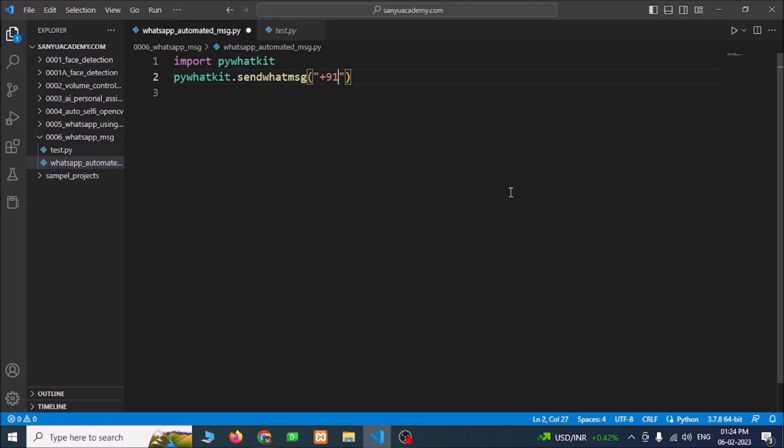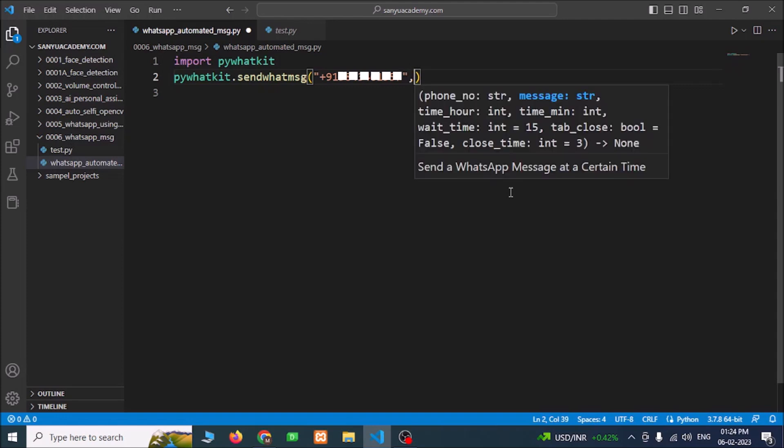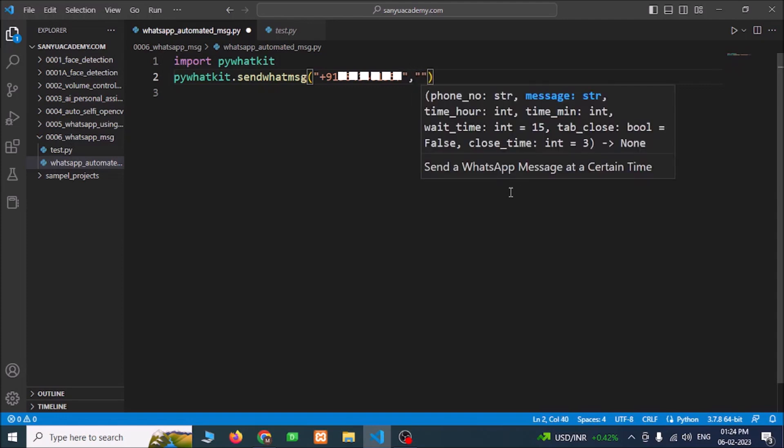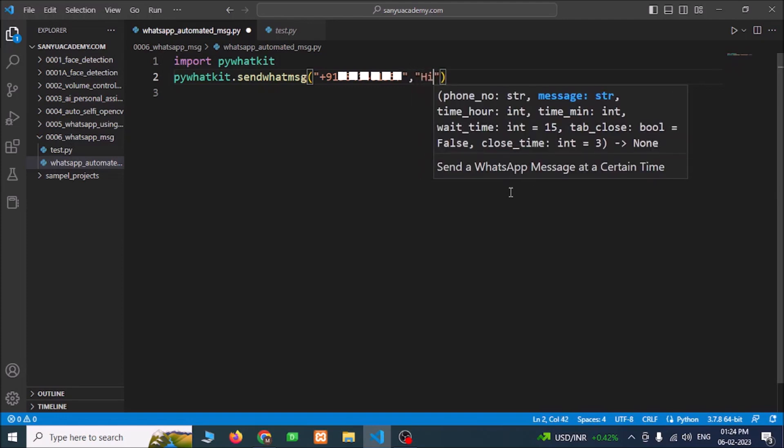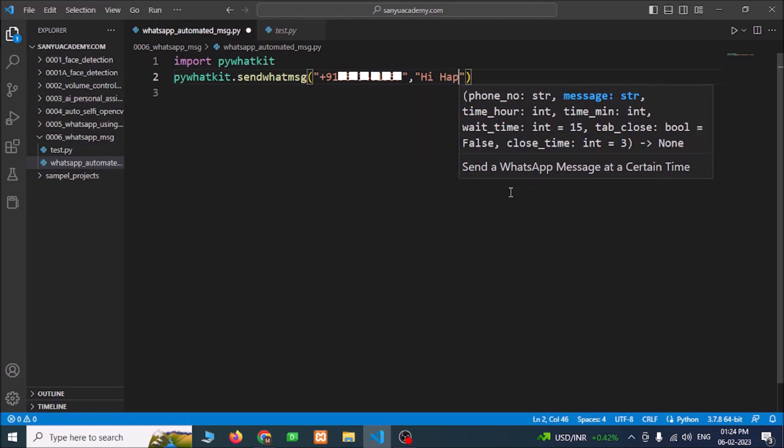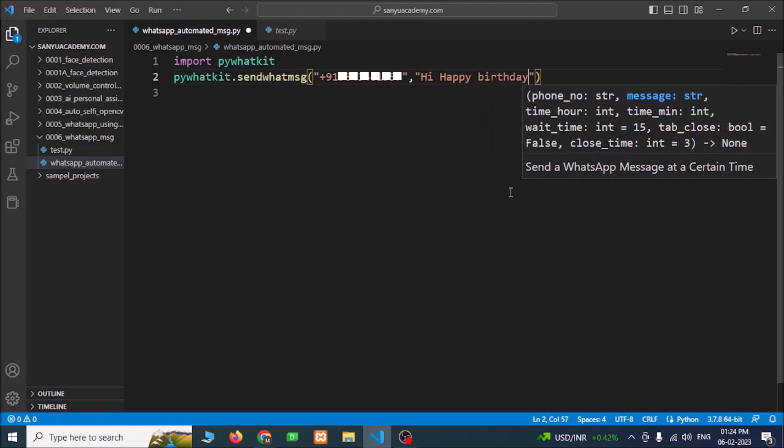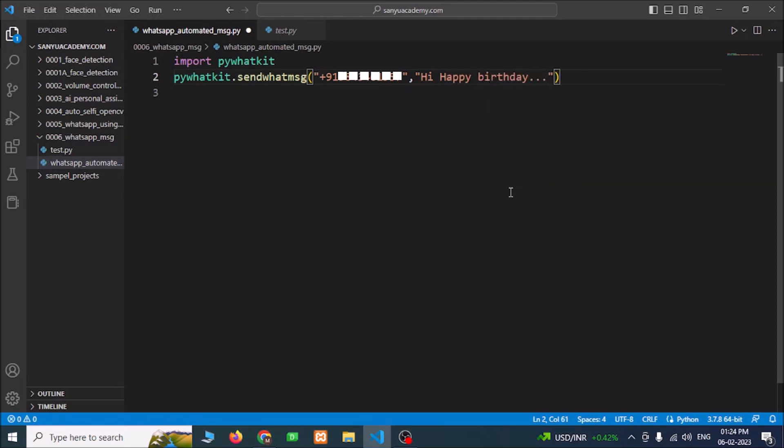And enter the number you want to send. Enter the message in double quotes: "Hi happy birthday" and...